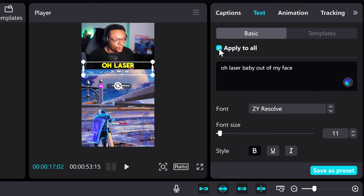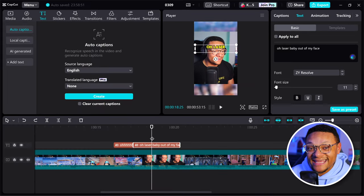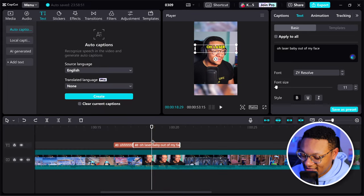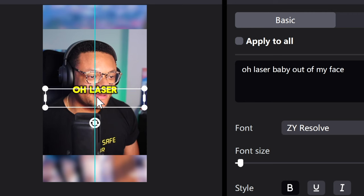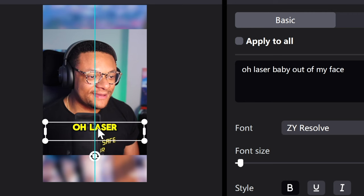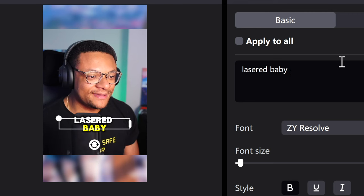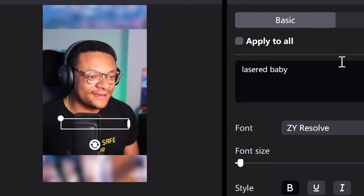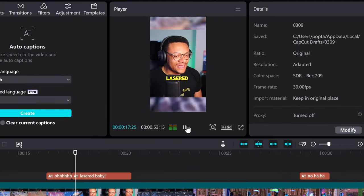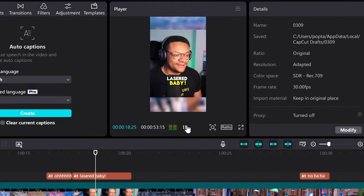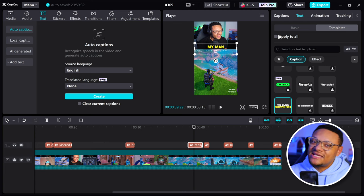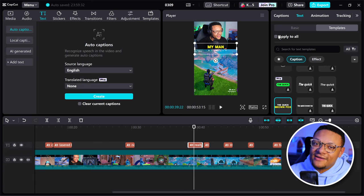I'm going to uncheck apply to all. And for the second part of this cut caption that has the text over my face, I'm going to take this and bring it down here, and take out what I didn't say. And now it should look right. Perfect. So you can rinse and repeat those steps all the way throughout your video until you have all of your captions the way that you want them to be.